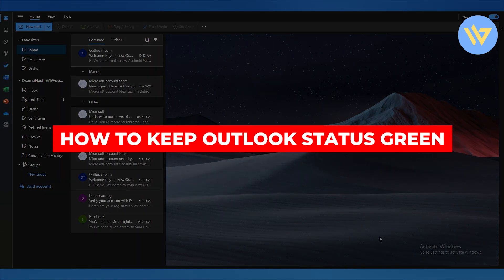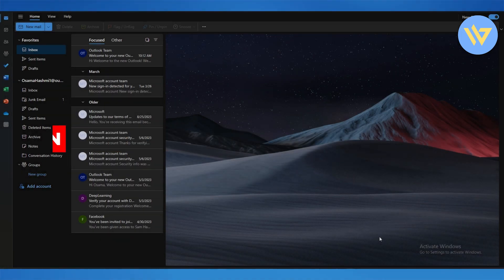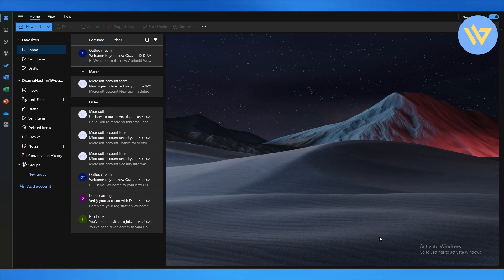How to keep Outlook status green. Hi guys, in this video I'm going to be telling you how you can keep your status green, which indicates you're active in Outlook. So let's get into it.